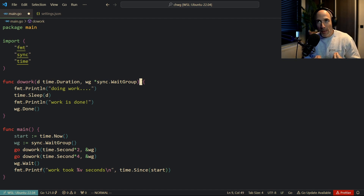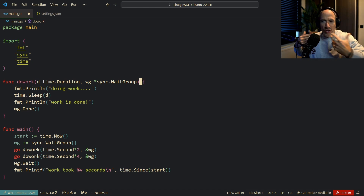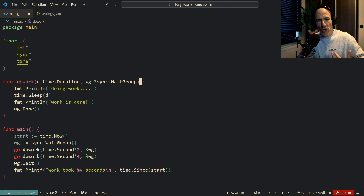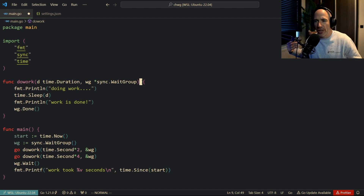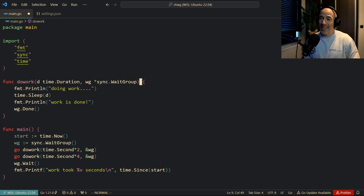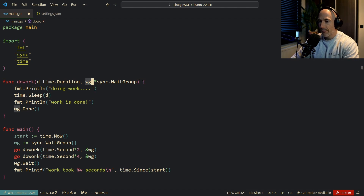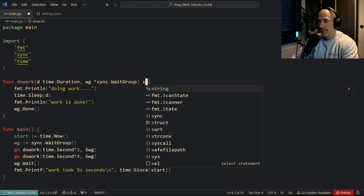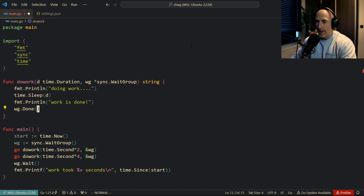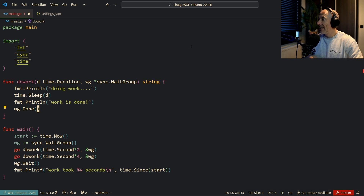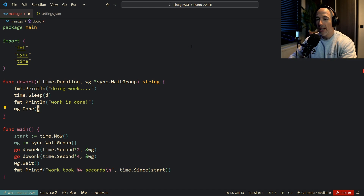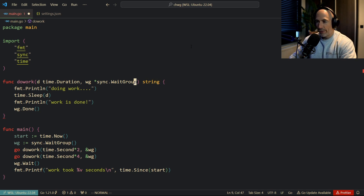That's synchronization with WaitGroups. We use WaitGroups when there's no message or result value that needs to be communicated between goroutines. But what if `doWork` returns a string result? Then there's no way to communicate that with a WaitGroup — that's where channels come into play.